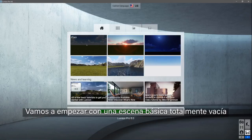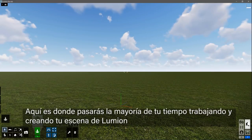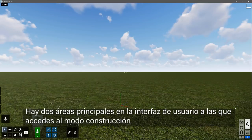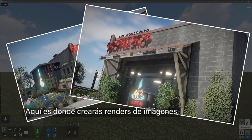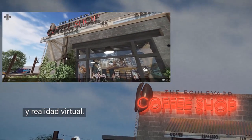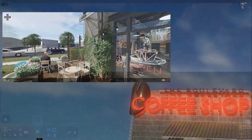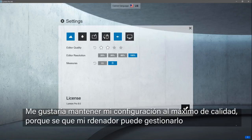Let's get started with a plain, empty scene. Welcome to build mode. This is where you will spend most of your time working, creating your Lumion scene. There are two main areas of the user interface you will access in build mode. At the bottom right, you can access the photo, movie, and panorama studios. This is where you will create stills, animations, virtual tours, and virtual reality. You can also manage your files and settings here. I like to keep my settings maxed out because I know my computer can handle it.